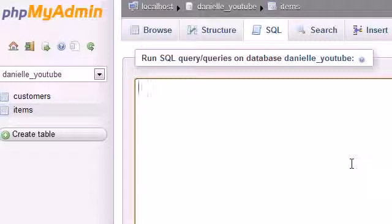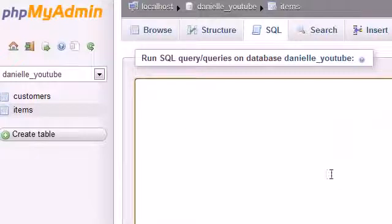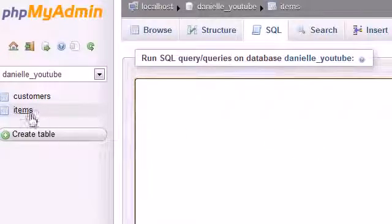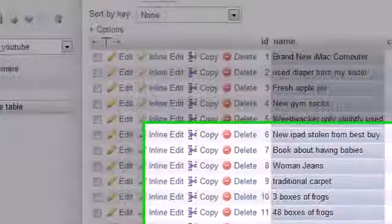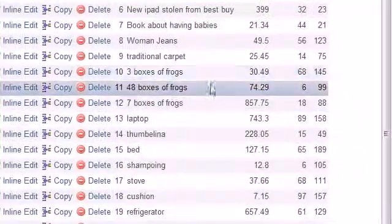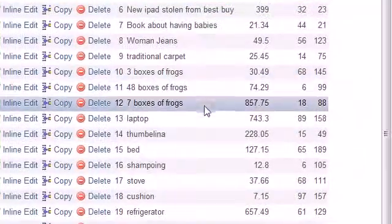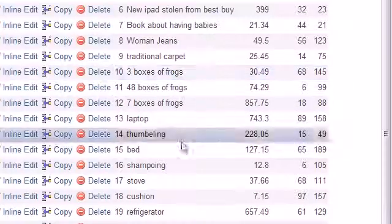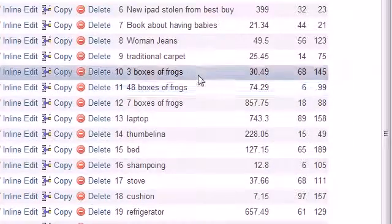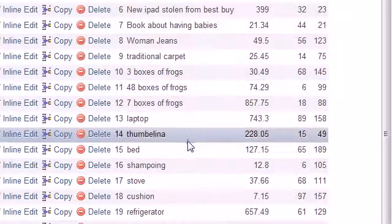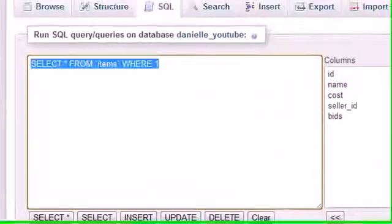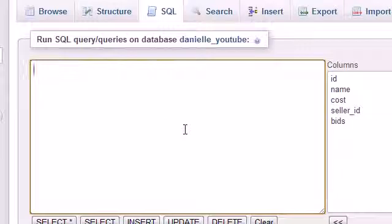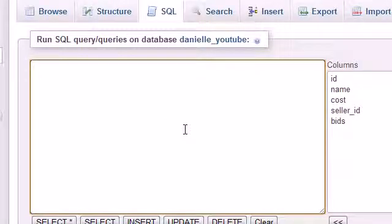In this problem, we want to find out which seller has the cheapest frogs. If we go over to our items table there are a bunch of different sellers with a bunch of different frogs, but we want to find the best price. Let's hop over to where we type in our queries and break this problem into a couple steps.